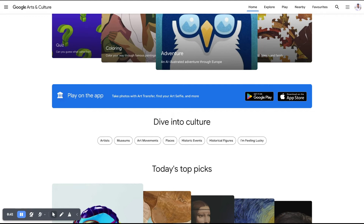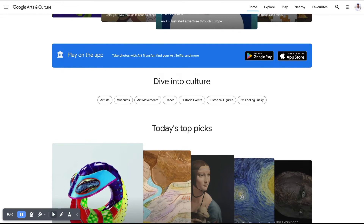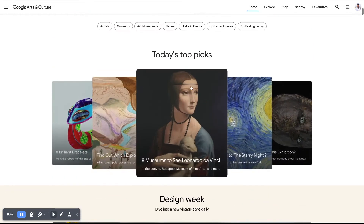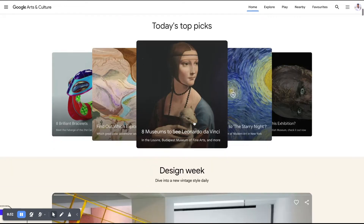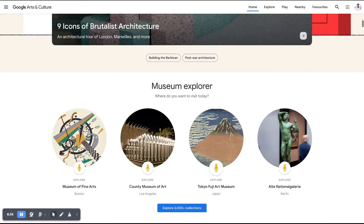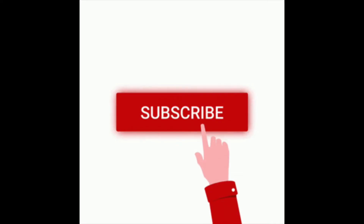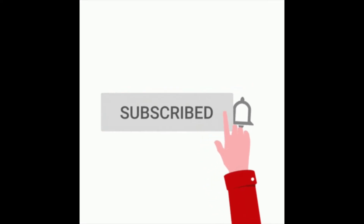There is content on historic events, historic places, and historic figures. One of the features is 360-degree learning. In the Museum Explorer, you can navigate on the street and rotate 360 degrees within a particular location.